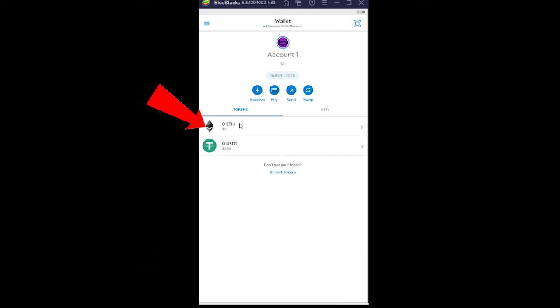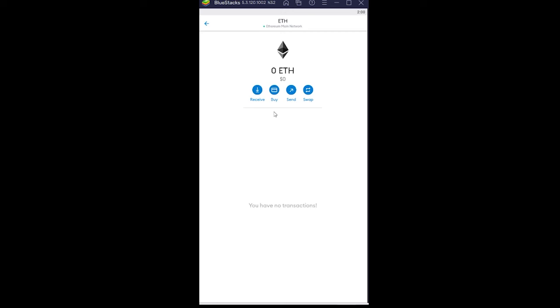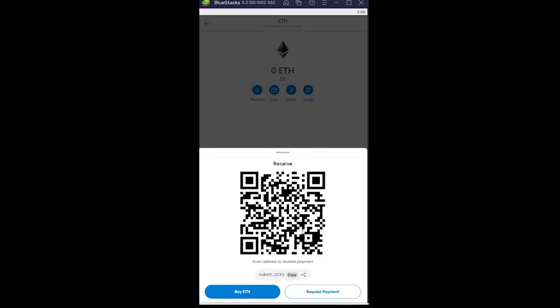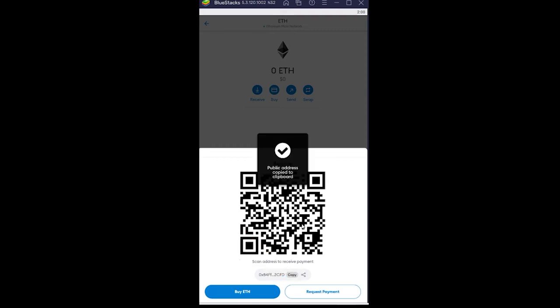So the first step, you want to open your MetaMask wallet and go on ETH over here. ETH stands for Ethereum. Over here just go and click receive, and once you click on receive, click on copy over here.